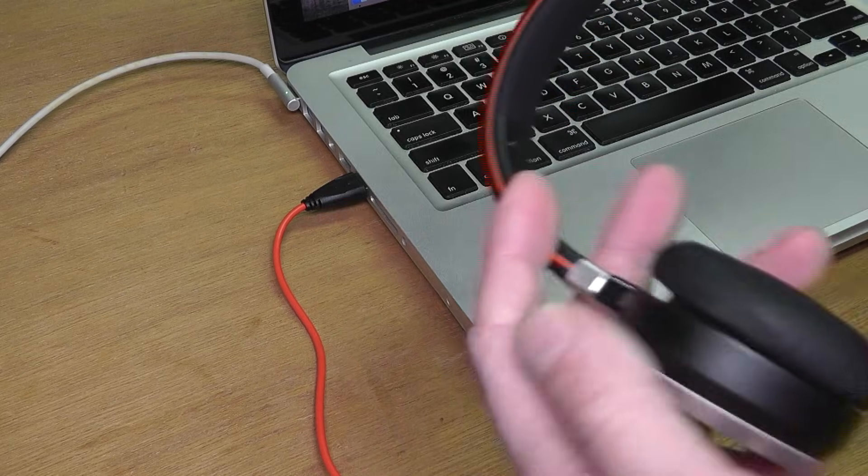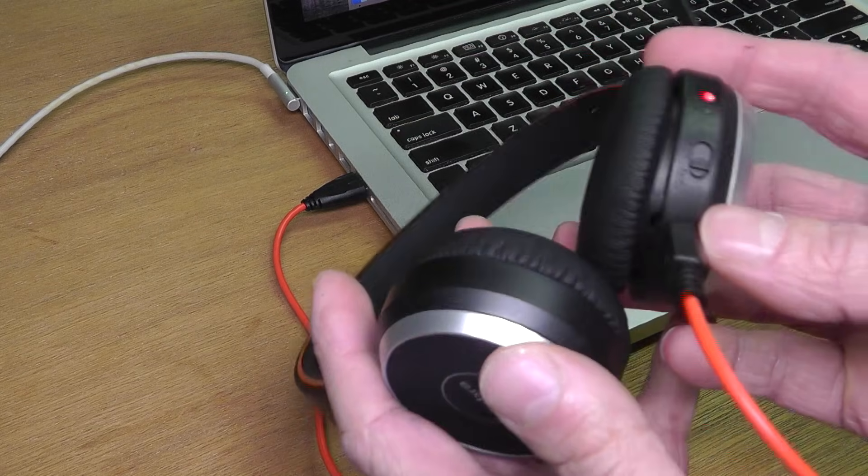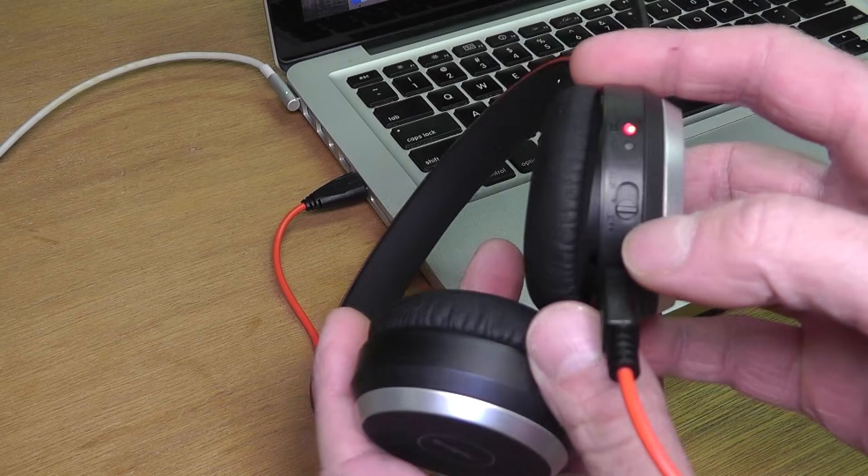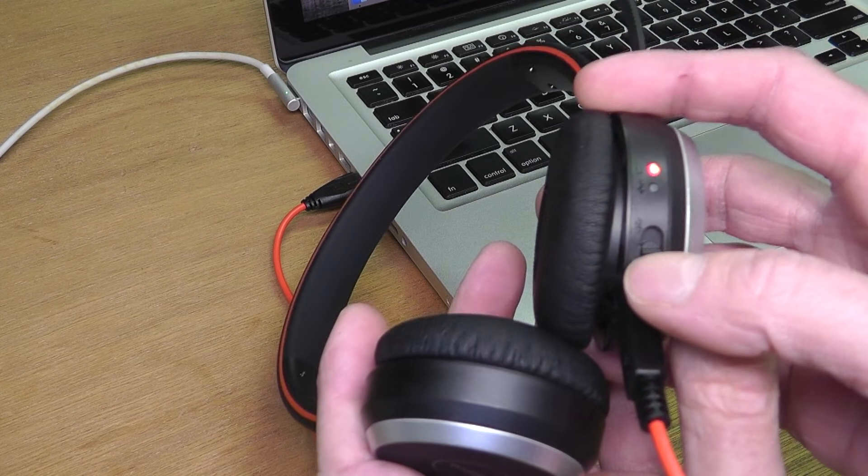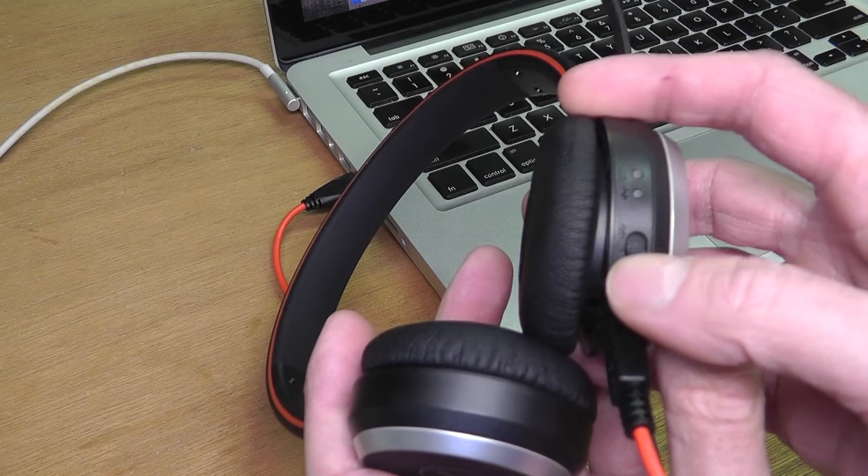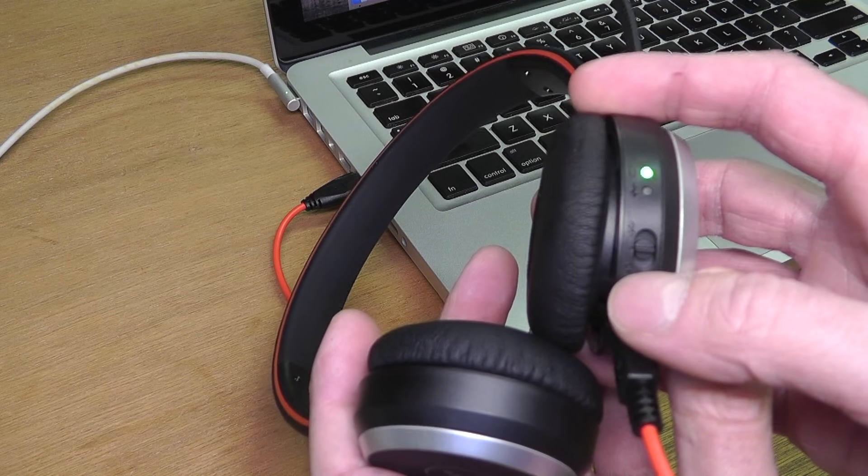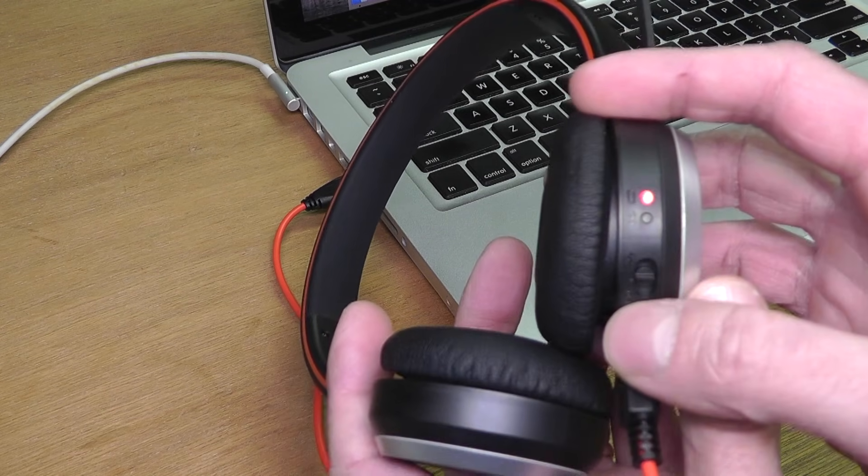And now this will automatically work. You don't have to do anything else. You just have to make sure that you turn the switch to on.